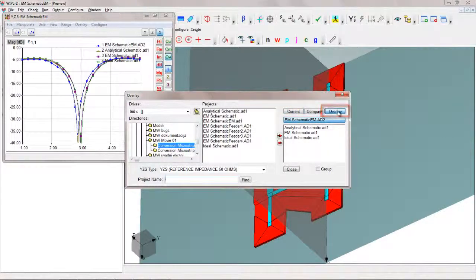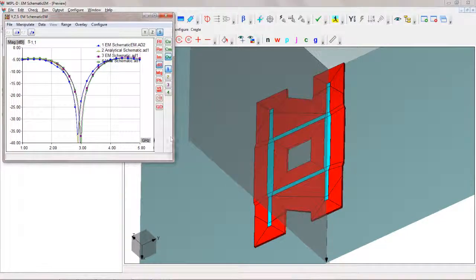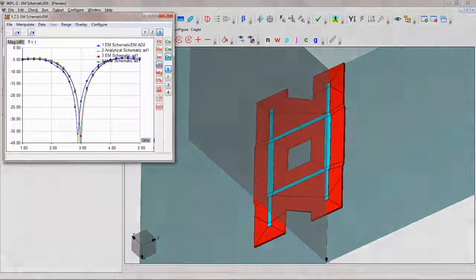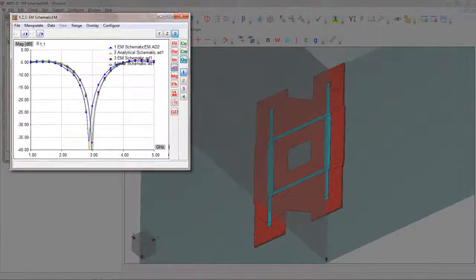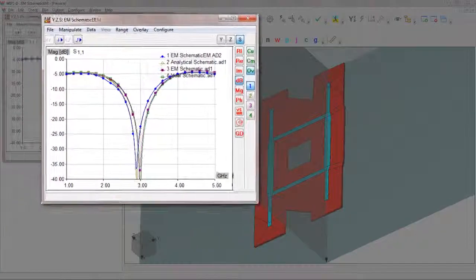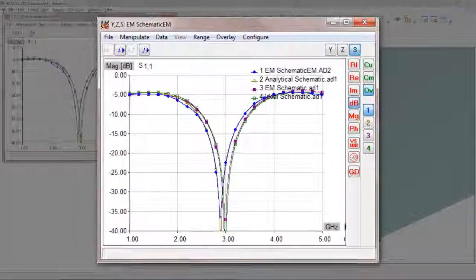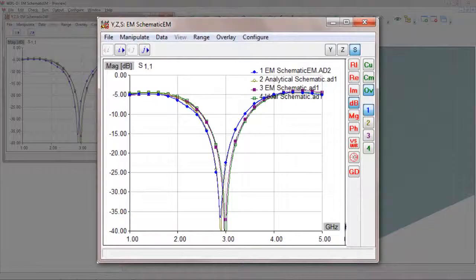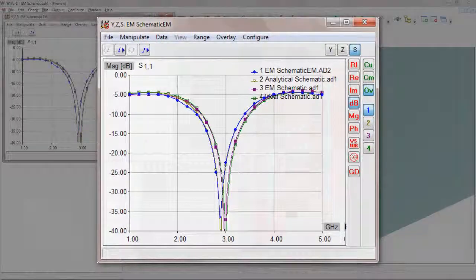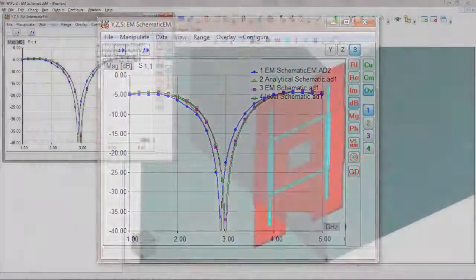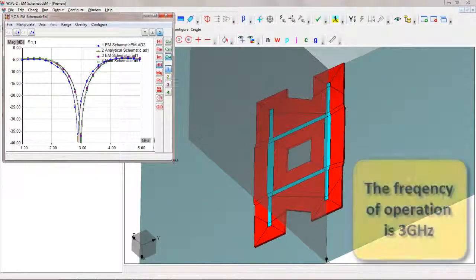For the particular case of branch line coupler, the difference in S11 parameter for all four of presented modeling methods are not significant. However, for some other circuit, a choice of modeling option can lead to much larger differences.